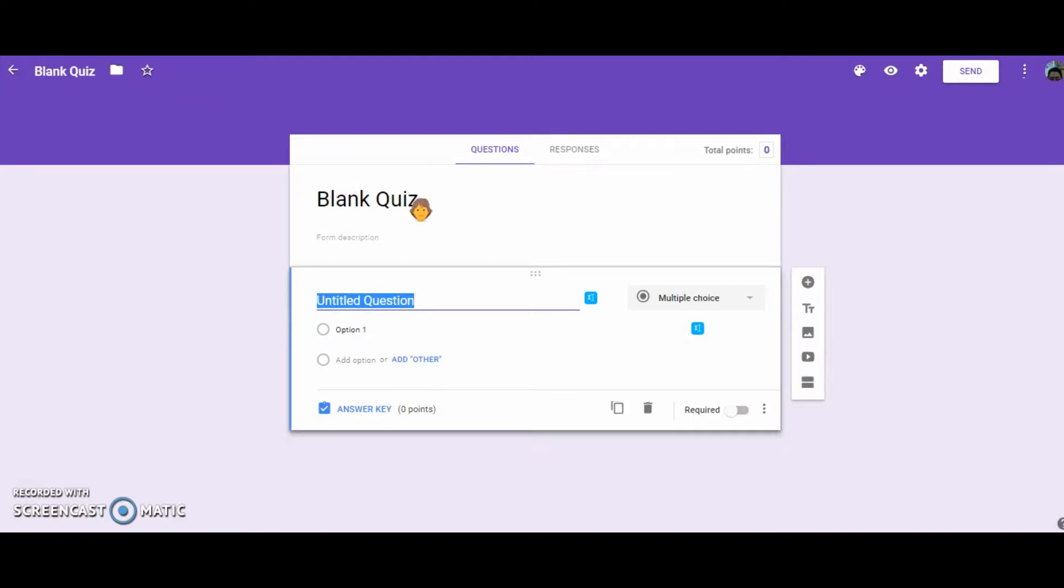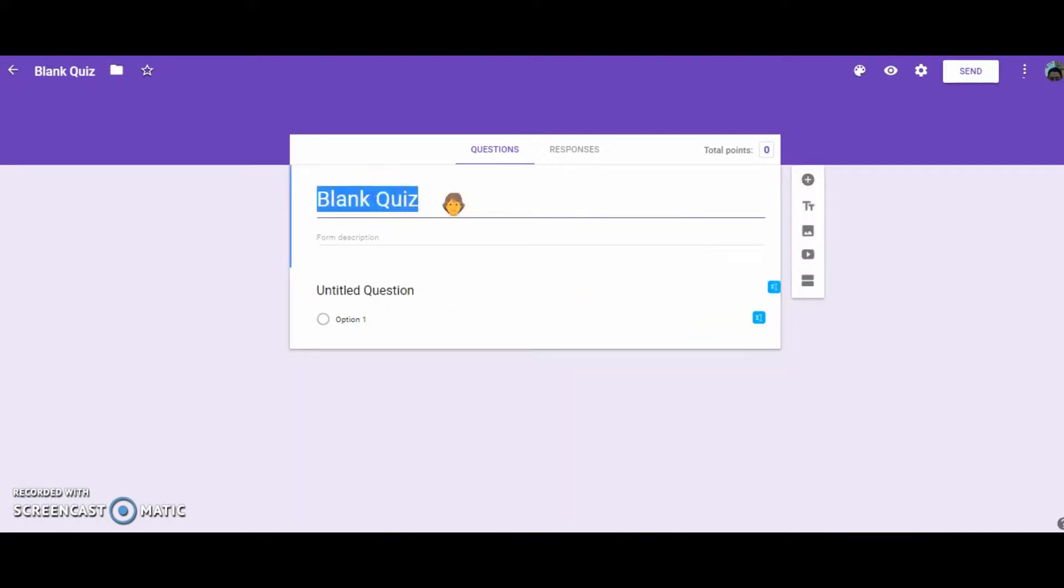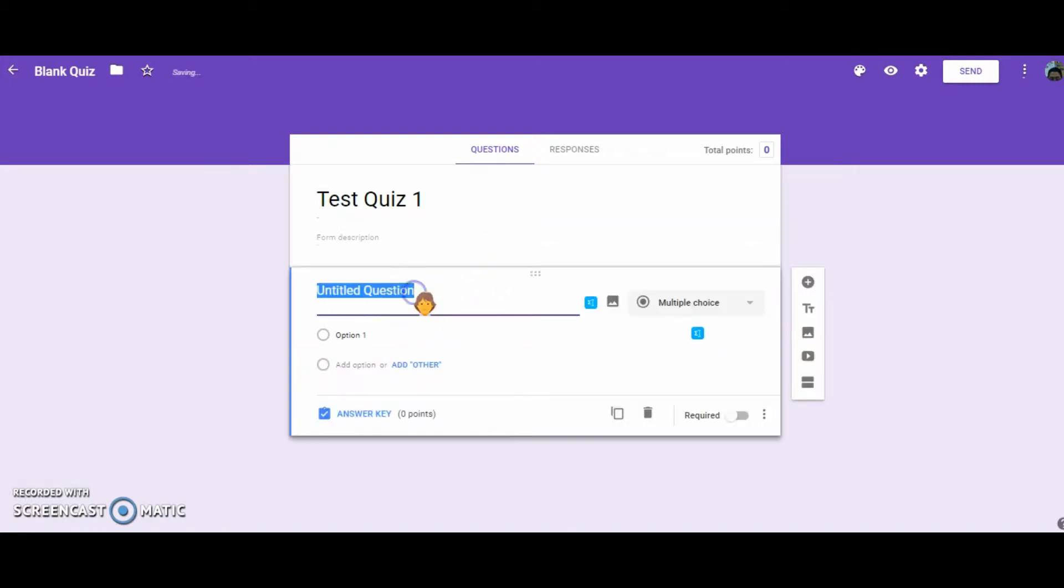We're going to go over three types of questions that you will commonly use with your quiz. Once inside the quiz, give it a name. I'm just going to call this Test Quiz 1. And then I have my first question, which will be multiple choice.